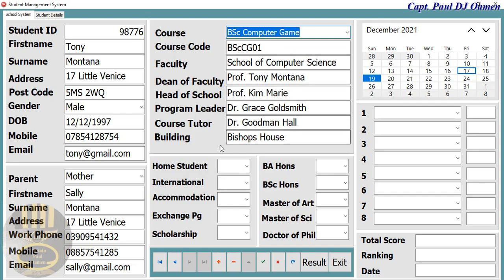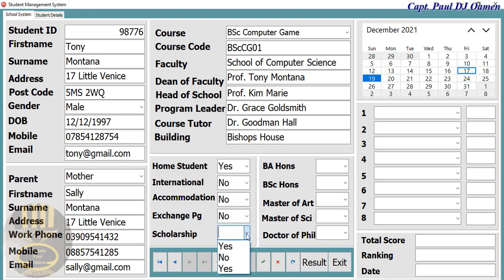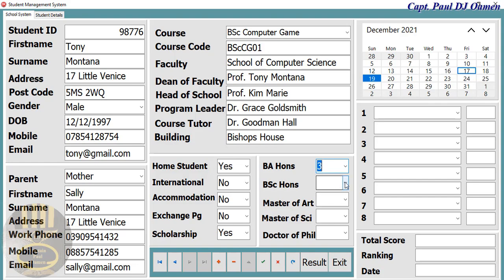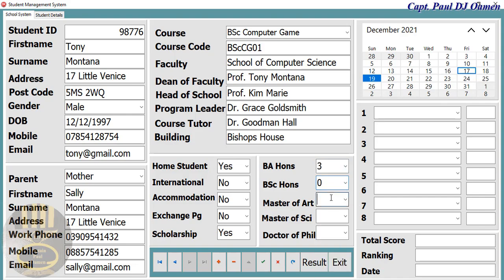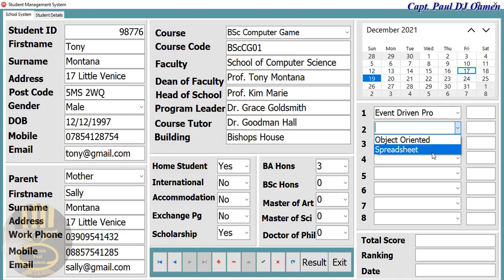Those are the course information. He is a home student, not an international student — he lives at home. What about the scholarship? Yes. He's in his third year, so that would be a zero, and we have zero and zero. Now, what about the units? Let's assume those are the units taken.